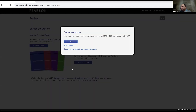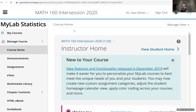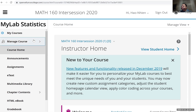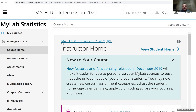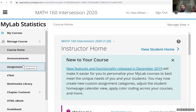Click on temporary access for 14 days. Are you sure? I say yes. Then it does the processing and I'm in MyLab. Once you're in the course, this is what the screen looks like. The class is Math 160 in the session 2020.